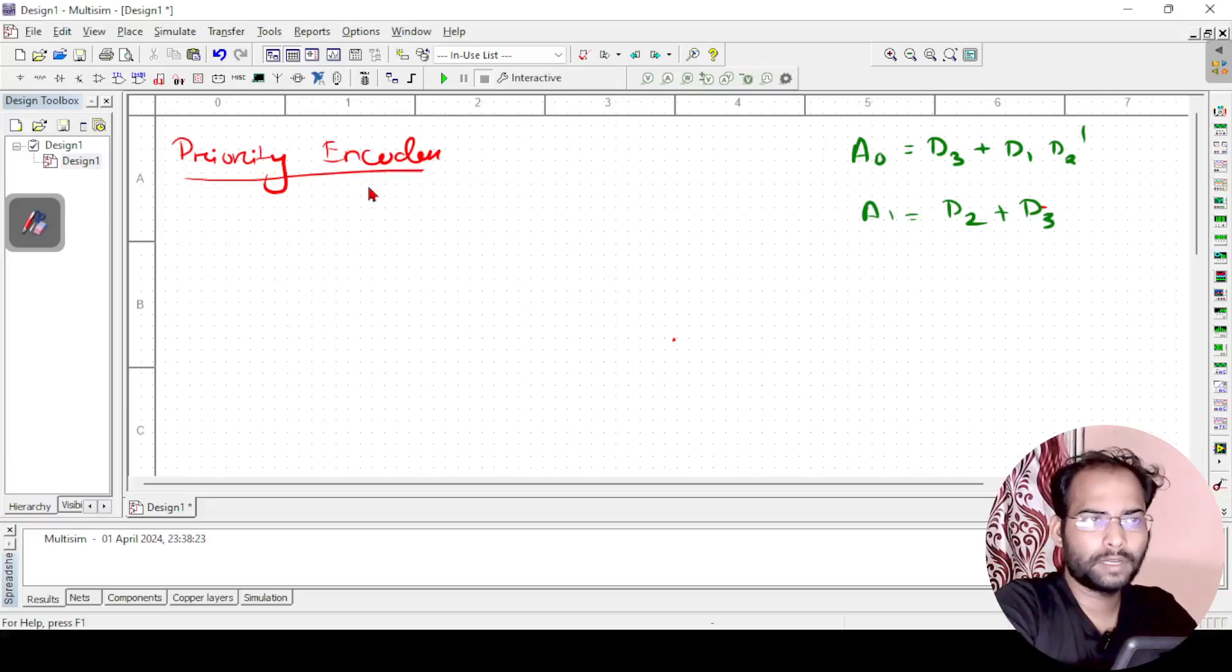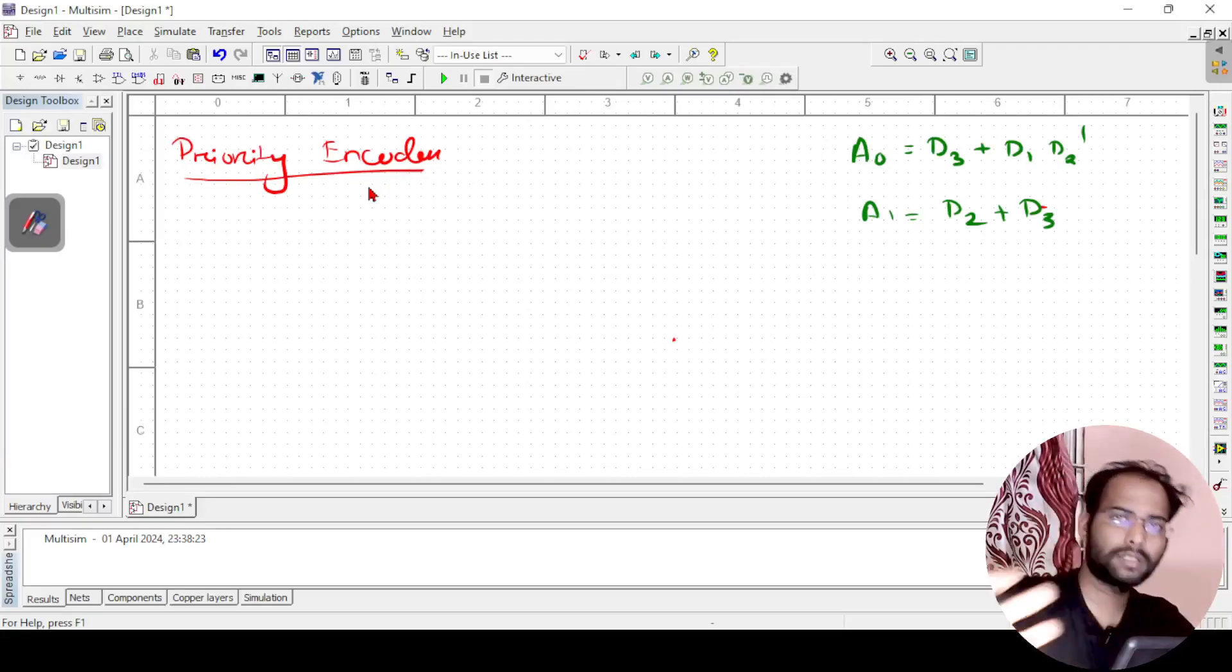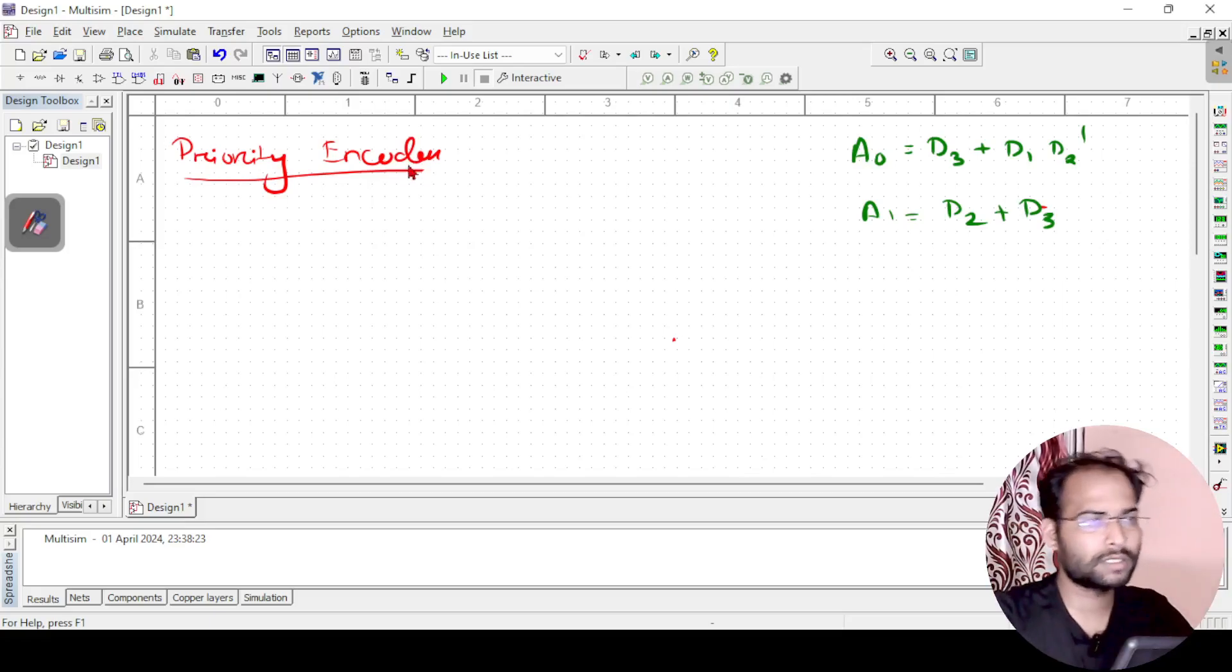In the previous video I have explained what is a priority encoder and how does this work. So let us just try to implement that.